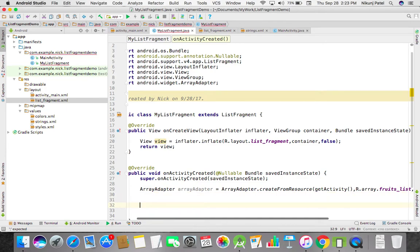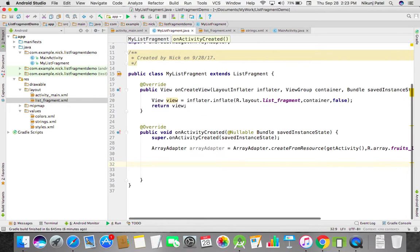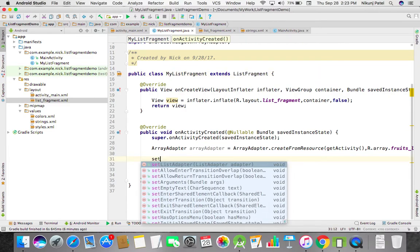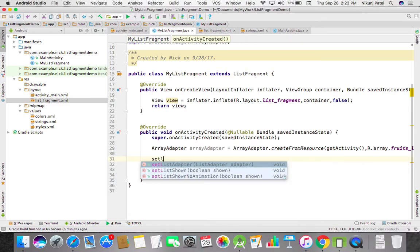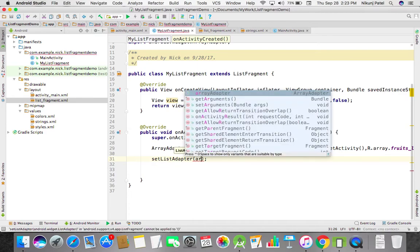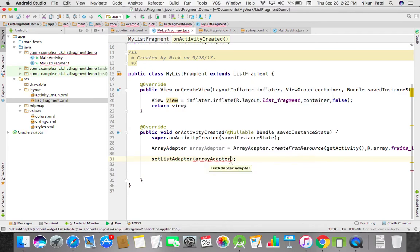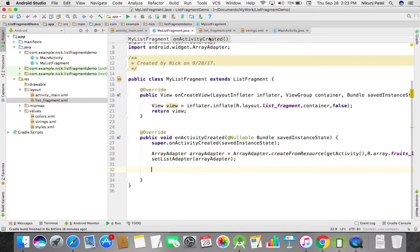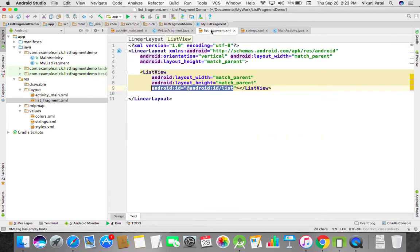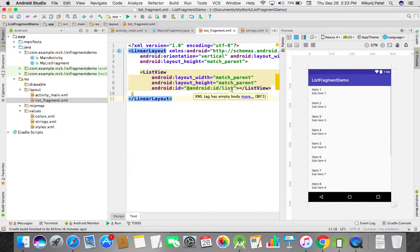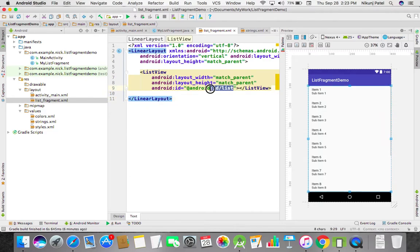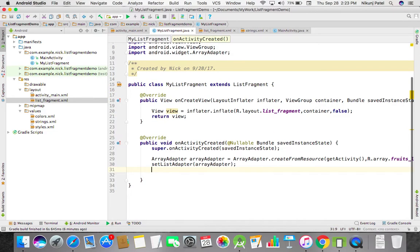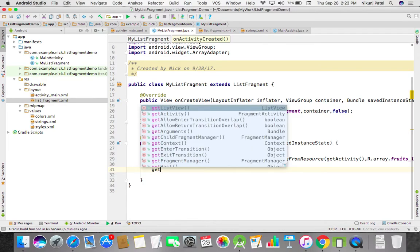Our adapter is ready. Now, since you extended the list fragment, there's a built-in method called set list adapter. You just pass the adapter inside it. If you want to get that list view, you can get it by get list view.